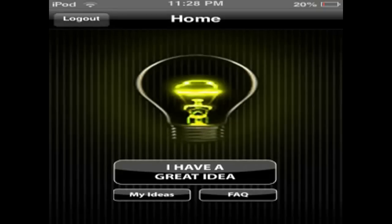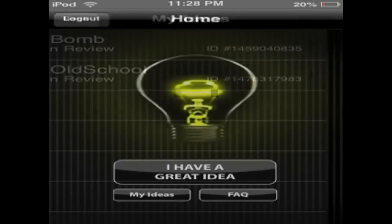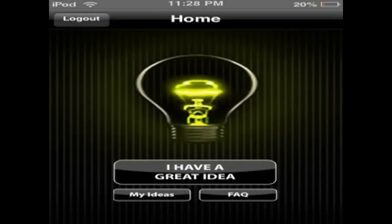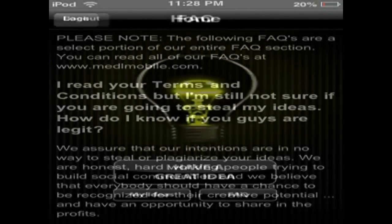You have three options here: 'I Have a Great Idea,' FAQ, and My Ideas. My Ideas are just your ideas for applications. FAQ is frequently asked questions. And 'I Have a Great Idea' is the main part of the application.